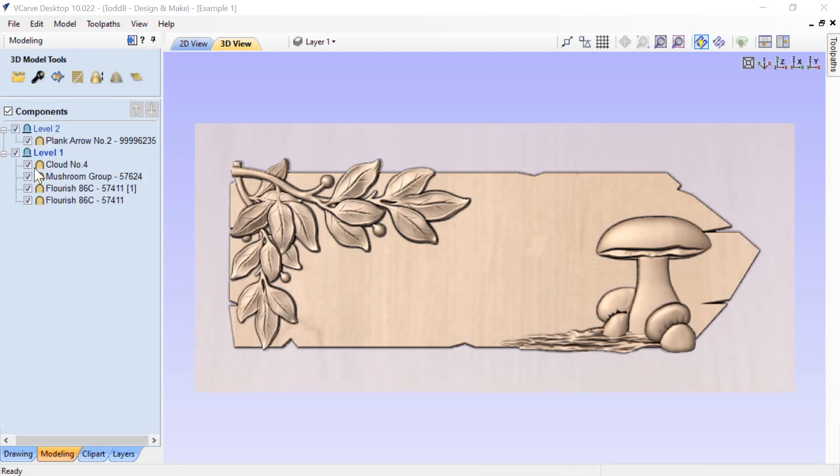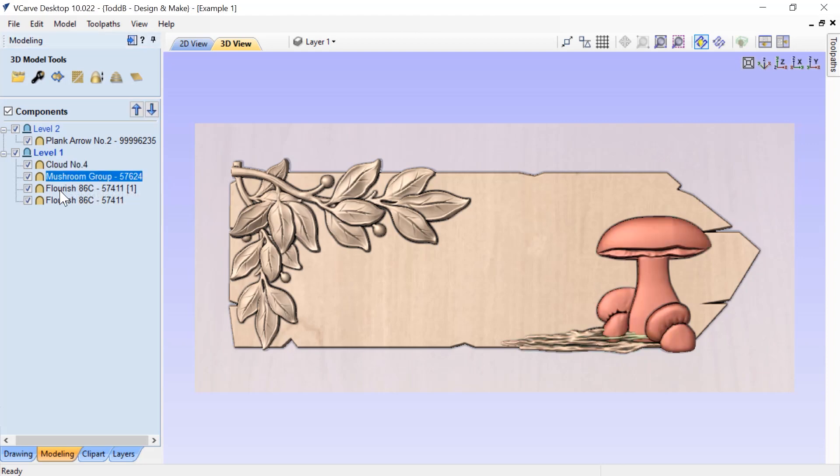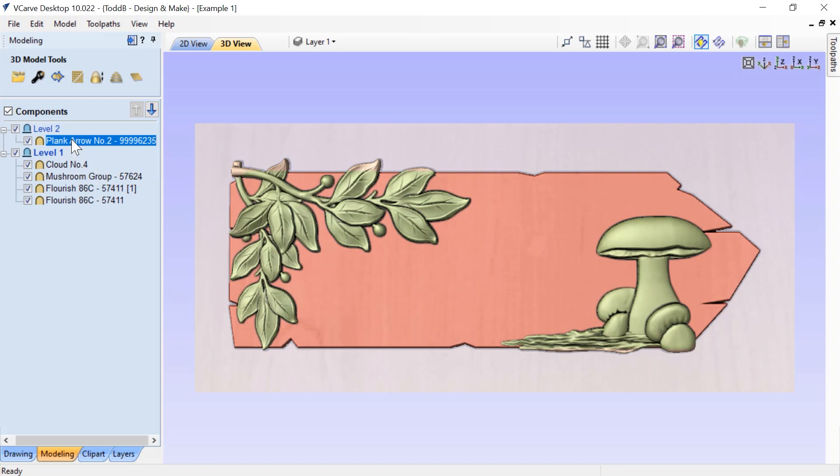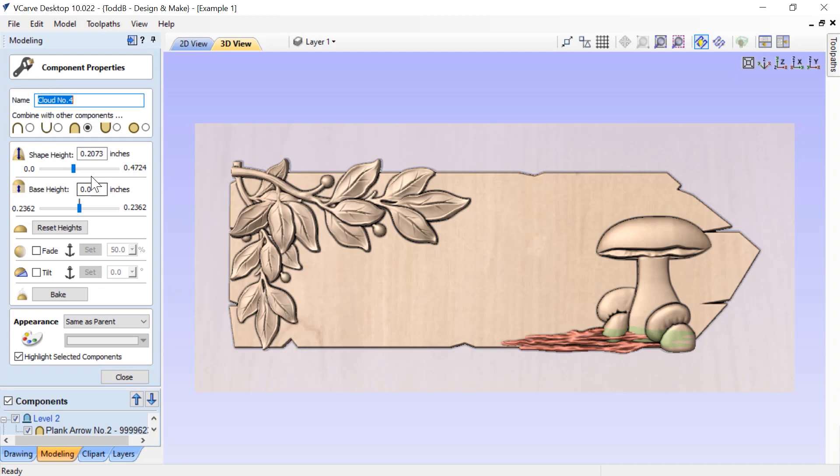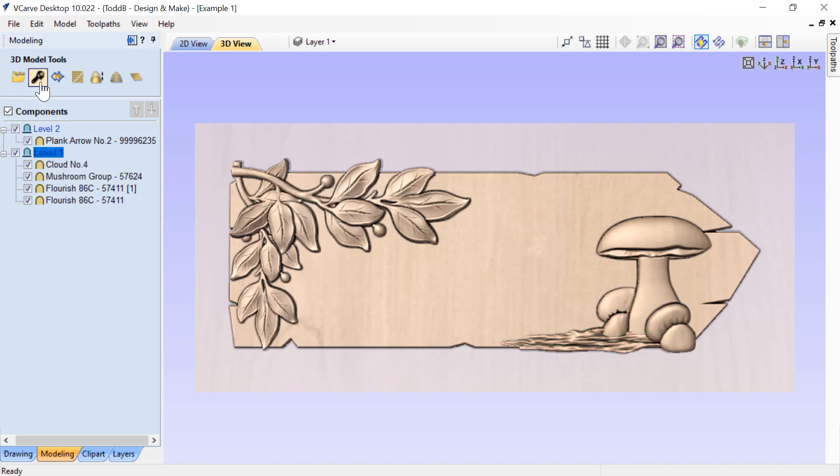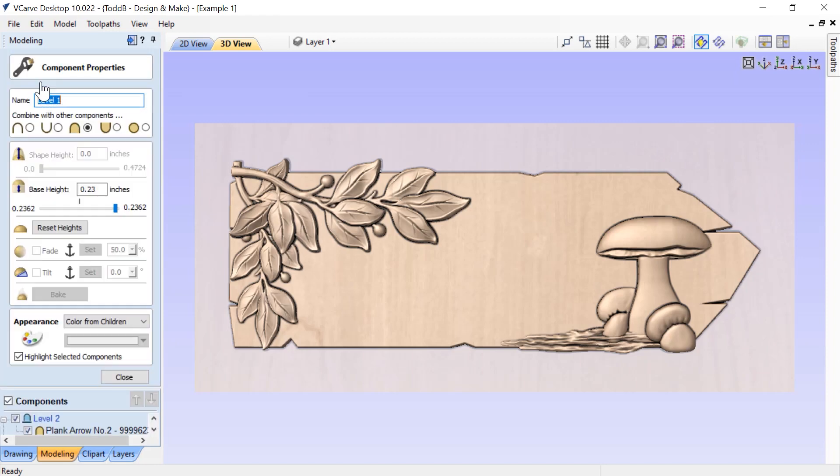On this layer, you'll notice that we have two different levels. We have level one, which has all of our extra components on it, and then on level two, we have our plank arrow. What makes this so special is that when I look at these individual components, I've removed the base height from them and added that base height into a level property. If I select this level and go up to my change properties, you'll see that although this says component properties, it's actually referring to my level one, and that's where I put my base height.